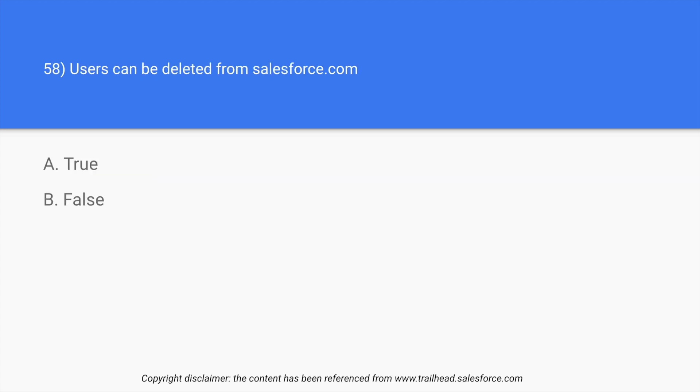Question number 58: users can be deleted from salesforce.com, true or false? So in Salesforce, every single user puts their data or their comments in different opportunities, account fields. Even if the users leave Salesforce, it is very significant for the data to be still there. So in this case, we cannot delete the user from salesforce.com. What we have to do is we can deactivate them.